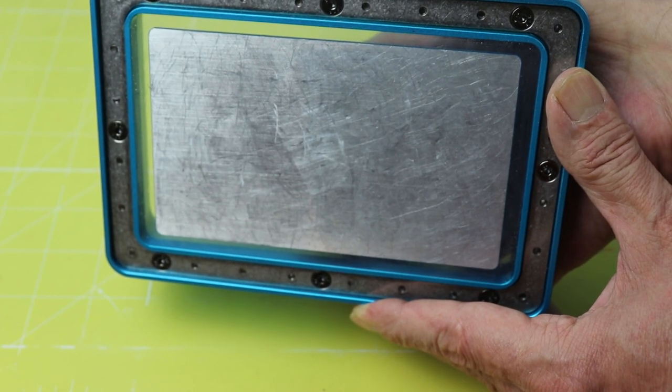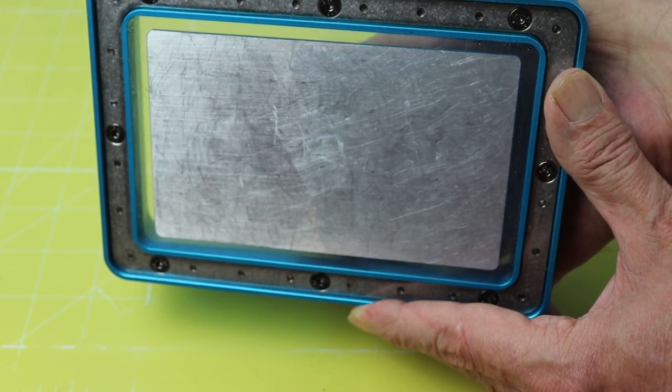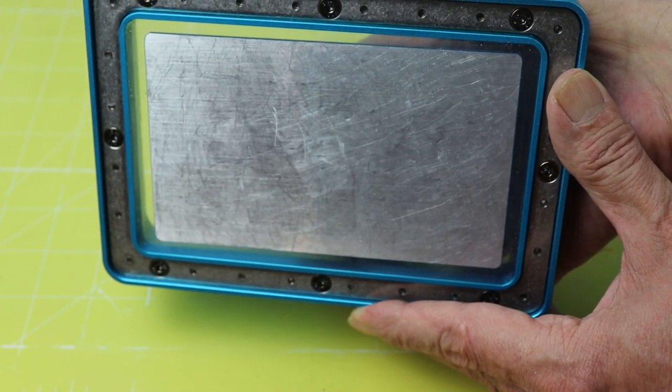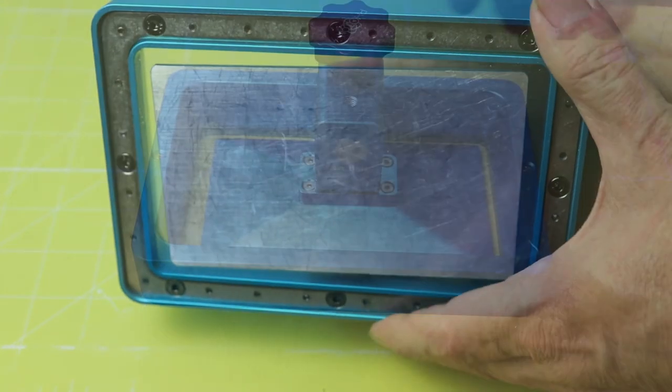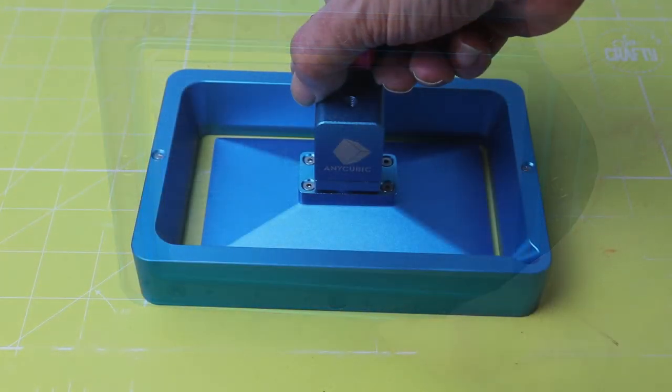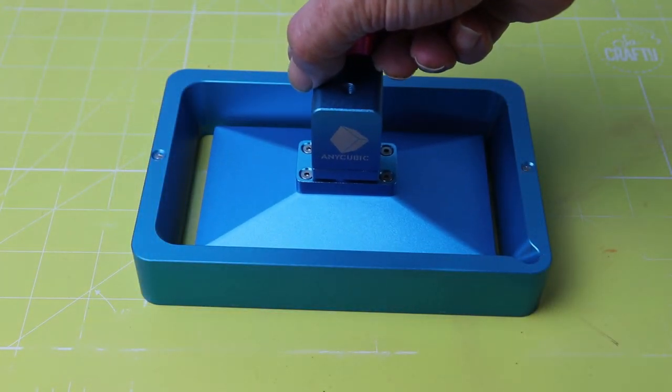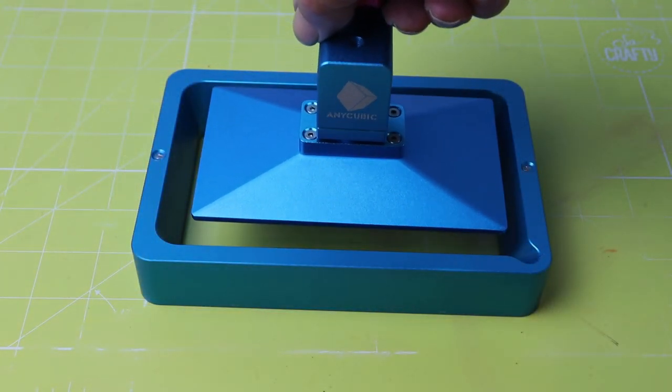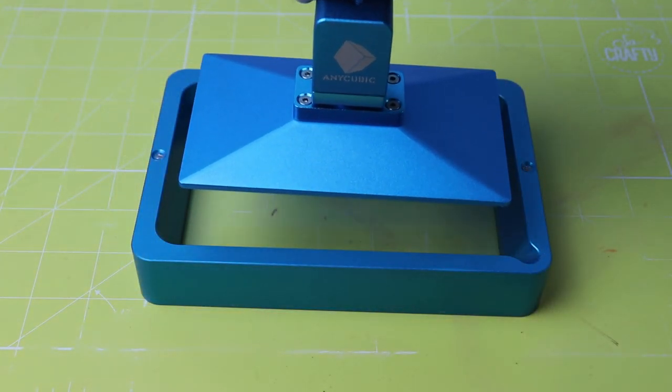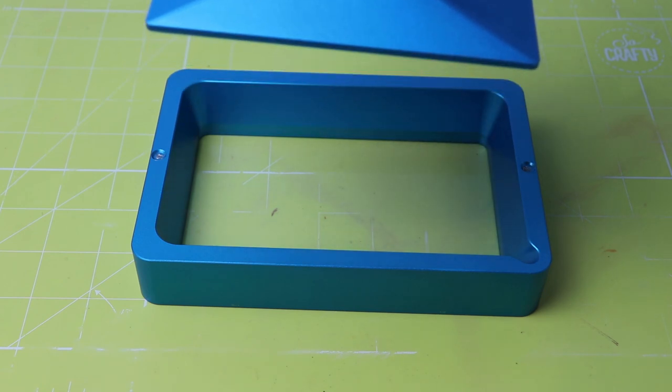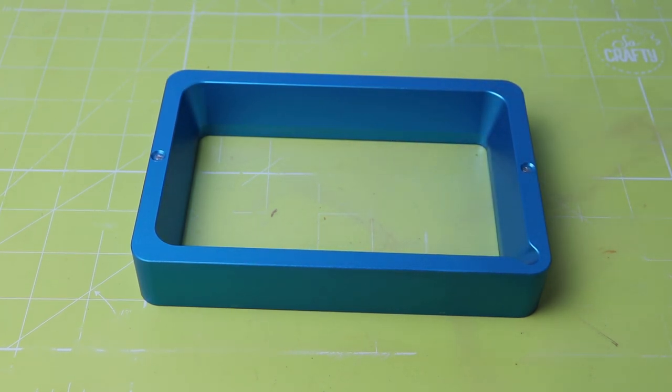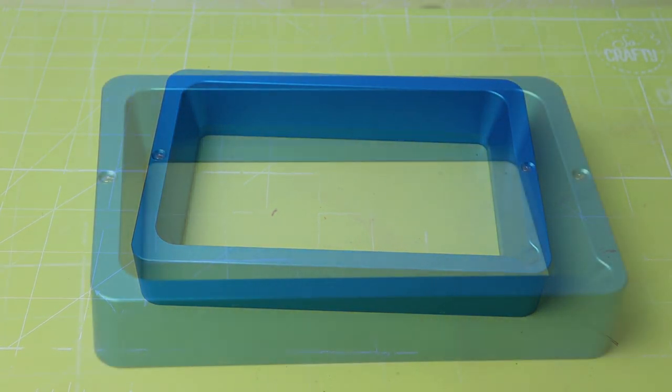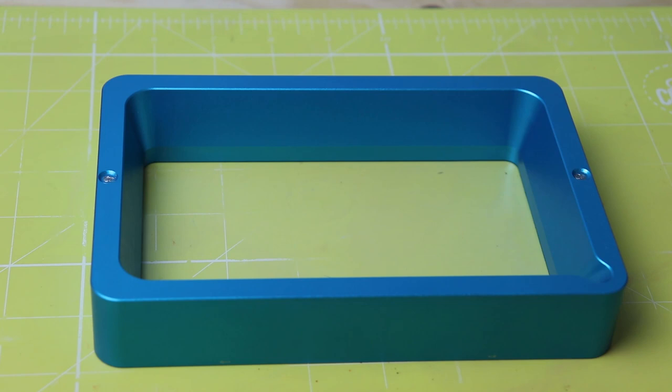When you lift the Z-axis base plate up, what happens is that you're trying to release the product from both the plastic sheet of the tank and the base plate or the rest of the model. And something has to give.